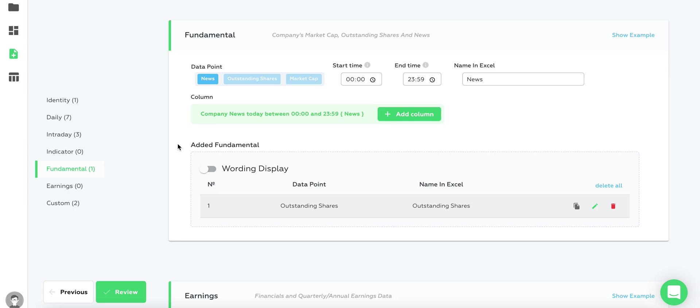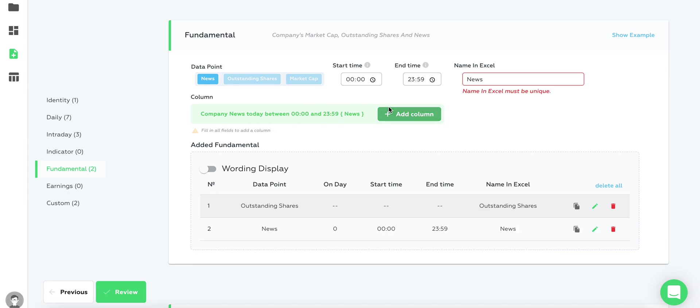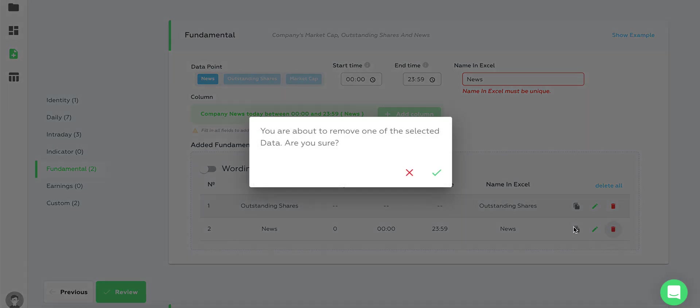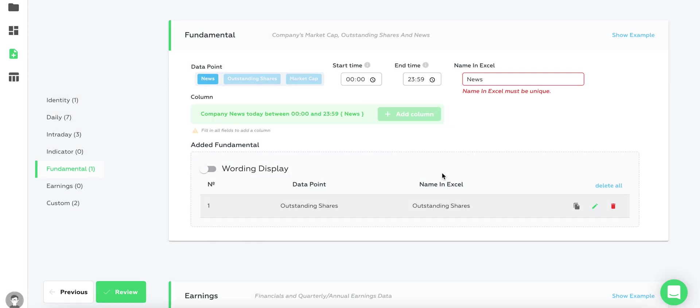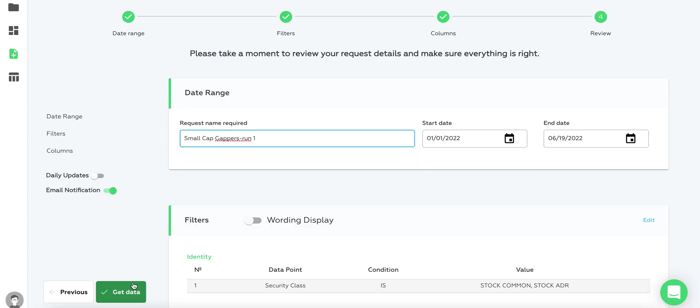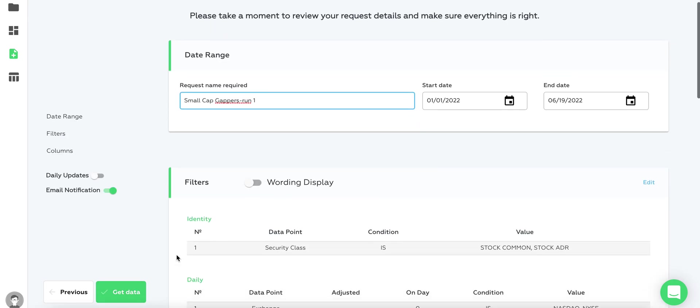Of course, we can add stuff when we use a template. For example, I can add a news column if I want. For now we won't add it, but the possibility is there. You can click review and just run the data.